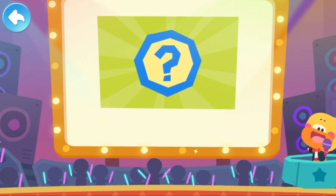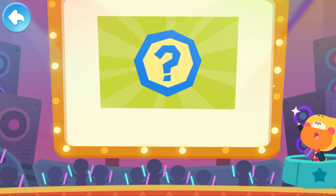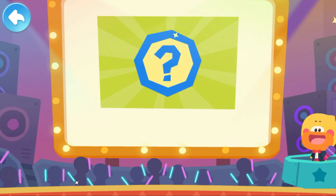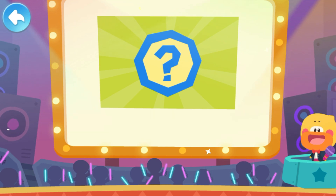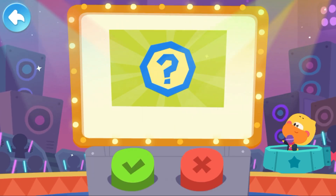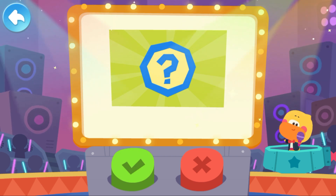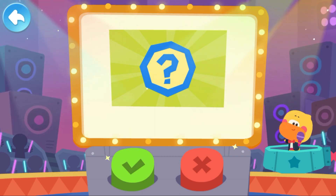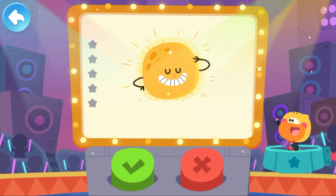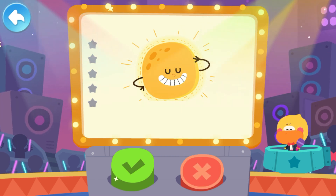Hello everyone, I'm Quacky. Welcome to Is It True? Let's start answering questions. Here are the buttons. If you think it's true, press the green button. If you think it's false, press the red button. Let's begin. The moon glows — is it true? Tap the button and choose your answer.